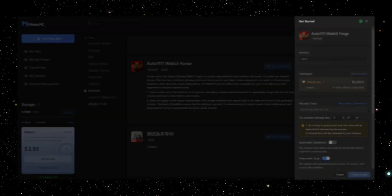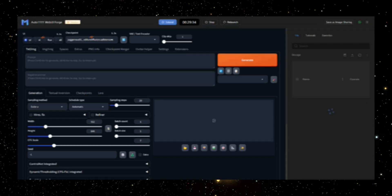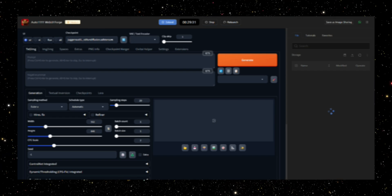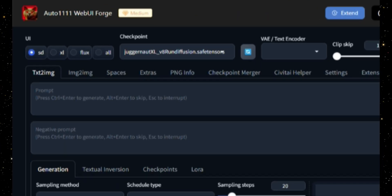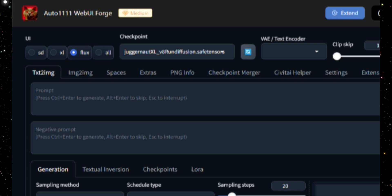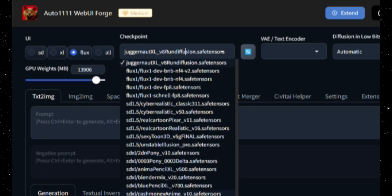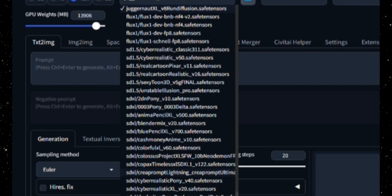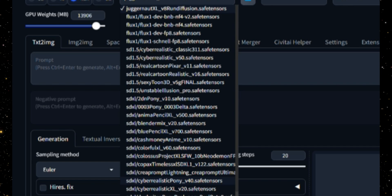To start, open WebUI Forge, and you'll notice that the interface resembles that of Auto1111. However, there's a new addition of Flux option on the navigation bar. Clicking on Flux takes you to a dedicated module where you can begin creating. First, you'll need to choose a checkpoint, which is essentially a pre-trained model that influences the style and quality of your image generation.